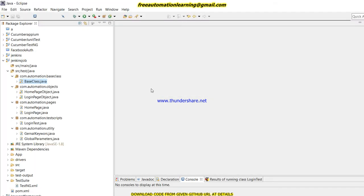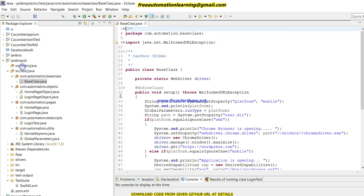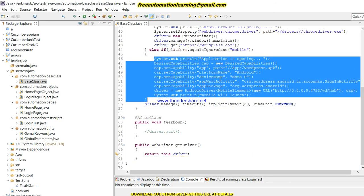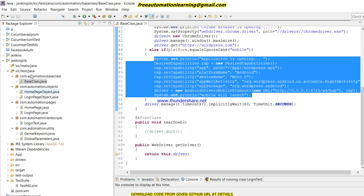Let me show you the code which I am going to run. I am using the same project, page object model, which I showed in the last video. In this page object model I created a base class where I write all the code to launch Appium server and application.